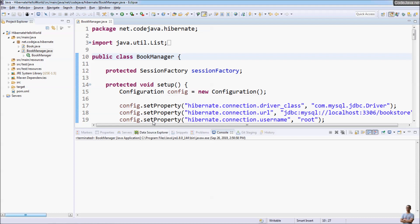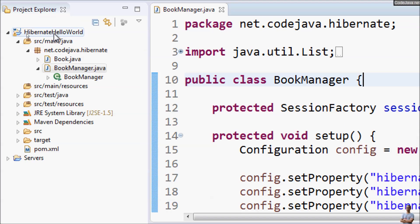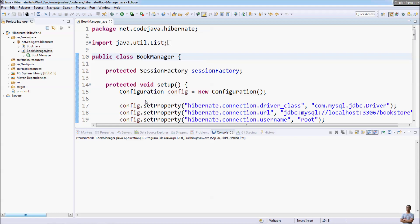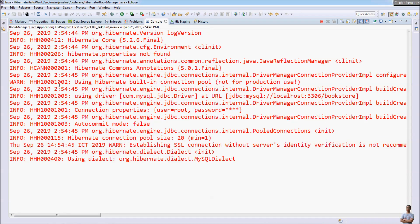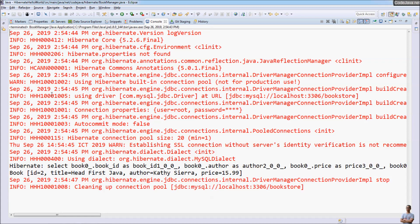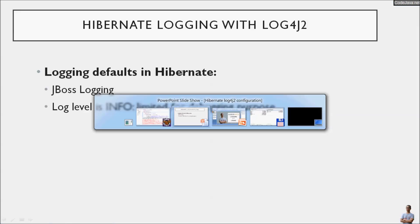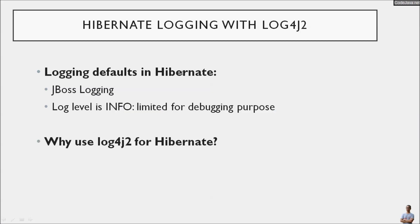This log level is sometimes limited for debugging purposes as you cannot see all the detailed or necessary logging information to debug your programs. Let me show you in Eclipse IDE — I have a Java project that uses the Hibernate framework. Let's run this program to see the logging information printed by Hibernate. You can see the log level is info, meaning it displays only info, warning, or error messages. To view more detailed logging information you need to configure Hibernate logging — so why do we need to use Log4j2 for Hibernate?